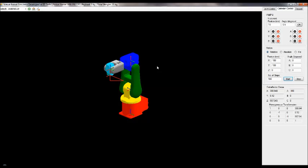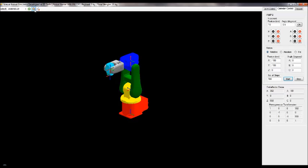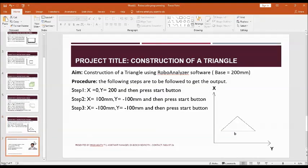If you have any questions, you can type them in the comment section and I will reply. Thank you everyone — this covered the construction of a square, cubic, cuboid, and triangle using RoboAnalyzer software. If you like this video, please subscribe.